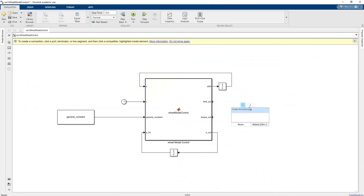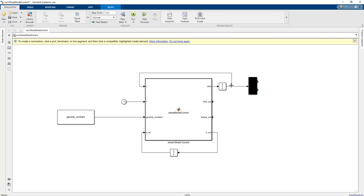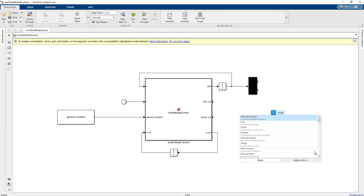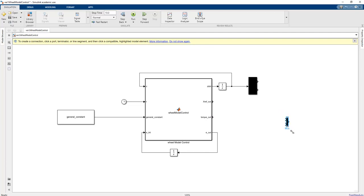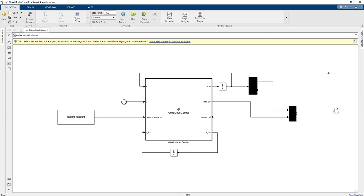To test the algorithm, we add a Demux block, a Mux block to compare the reference signal and position signal, and a Scope to observe the total torque value applied to the system. If everything is correct, the reference signal x_ref_out and the position value should match through time.